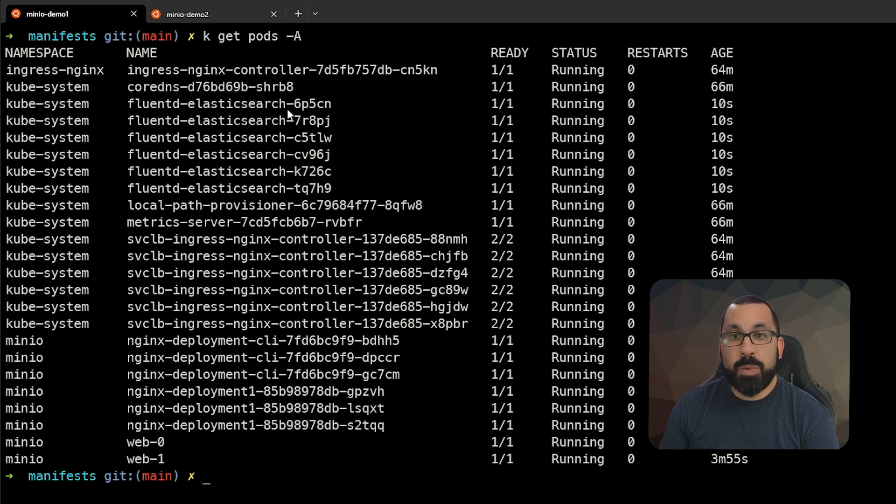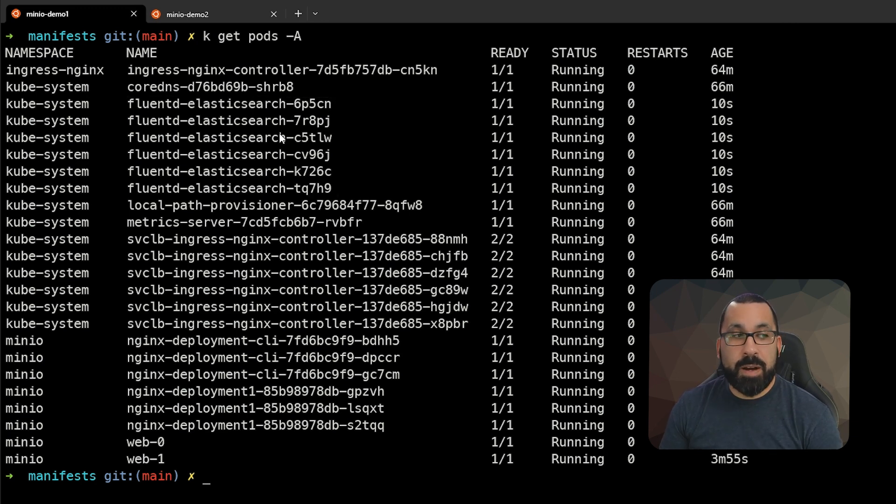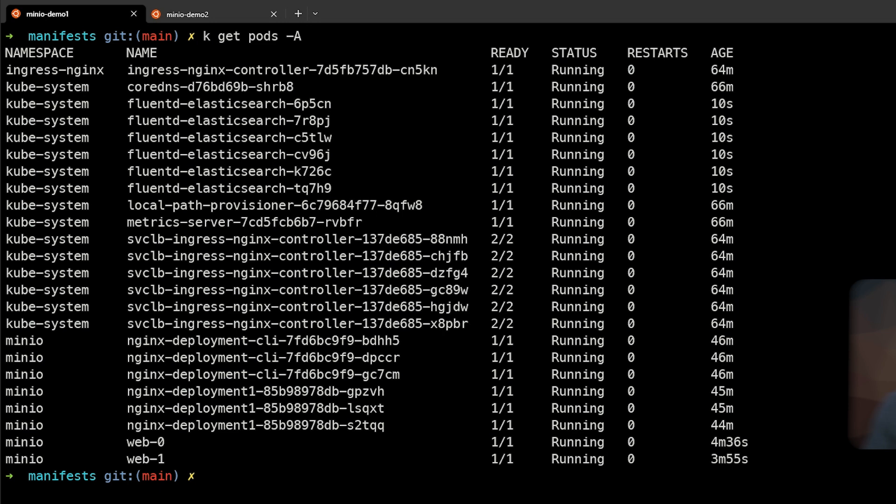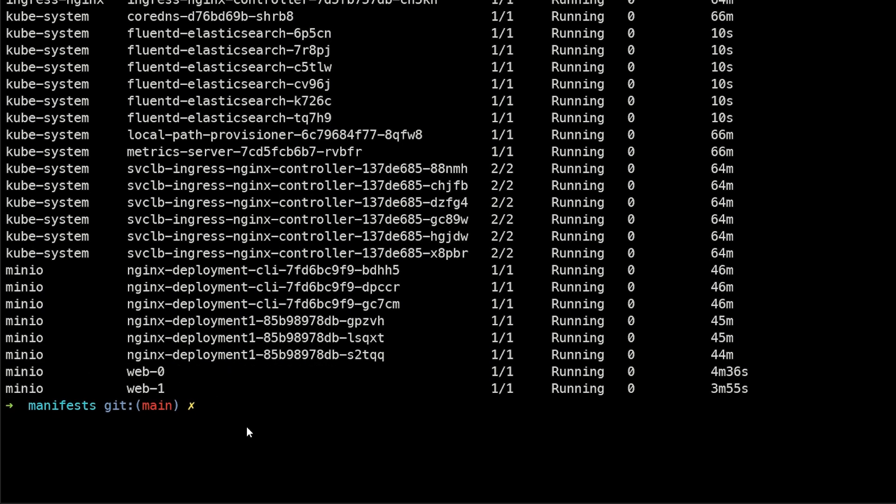So just to show you what actually happens if we add a new node, I'll go ahead and add a new node in now. Again, we're using K3D as I mentioned earlier.